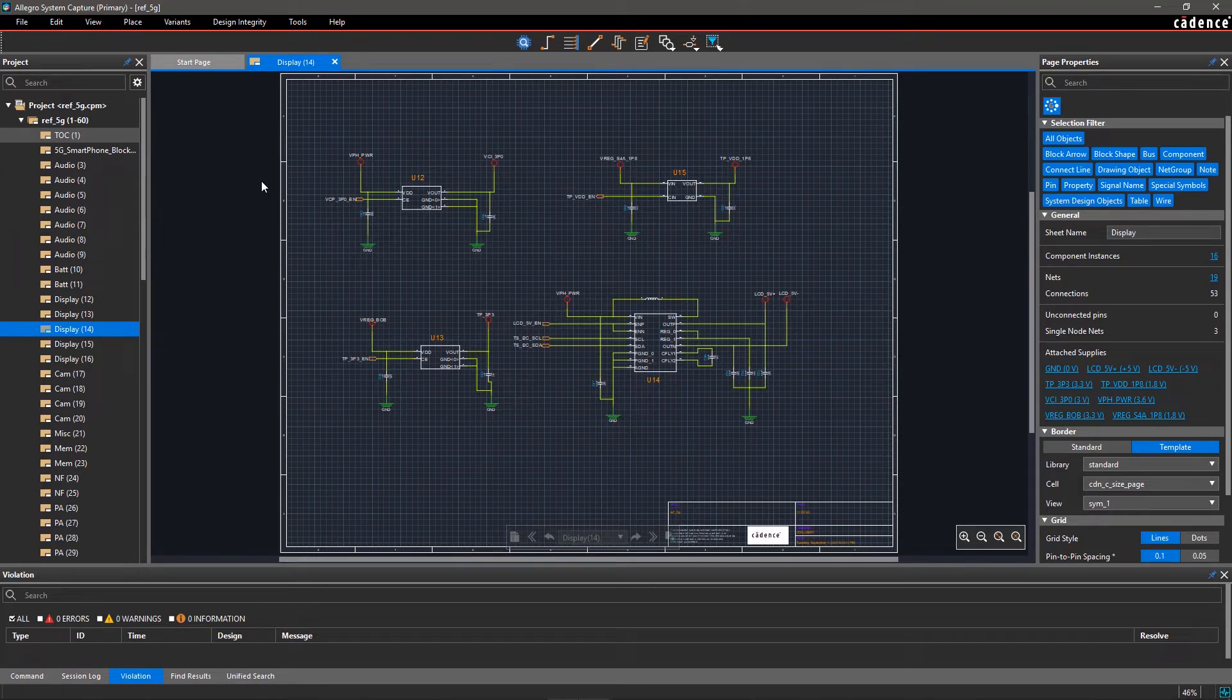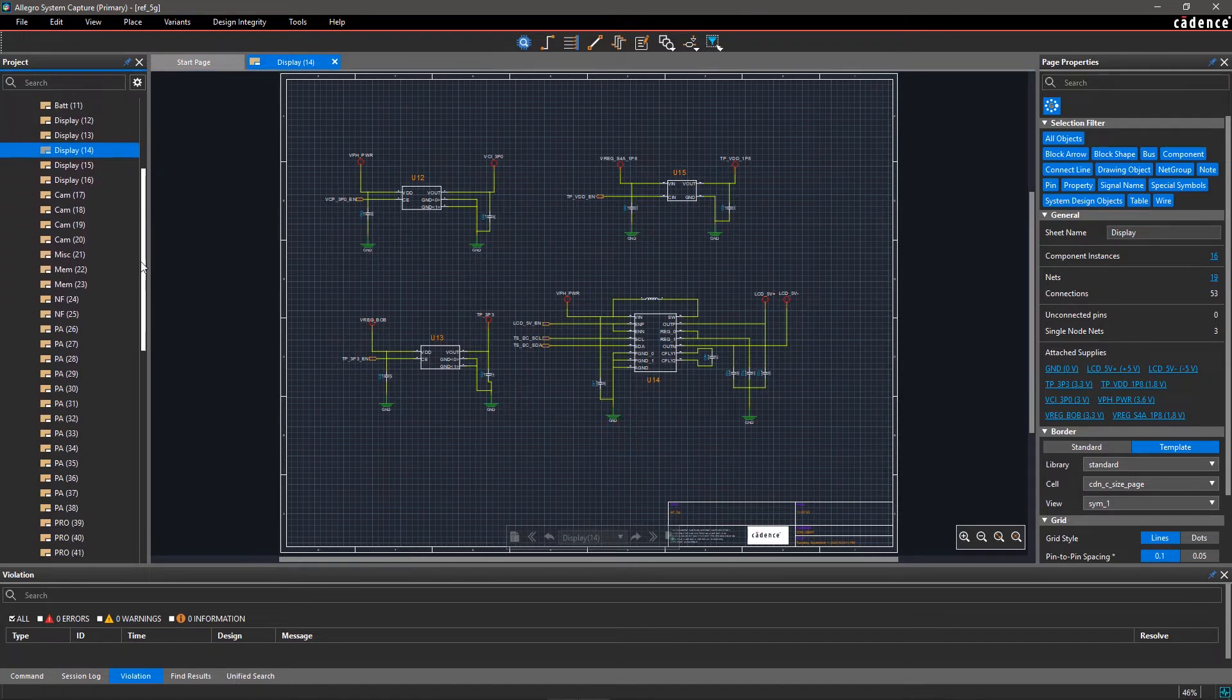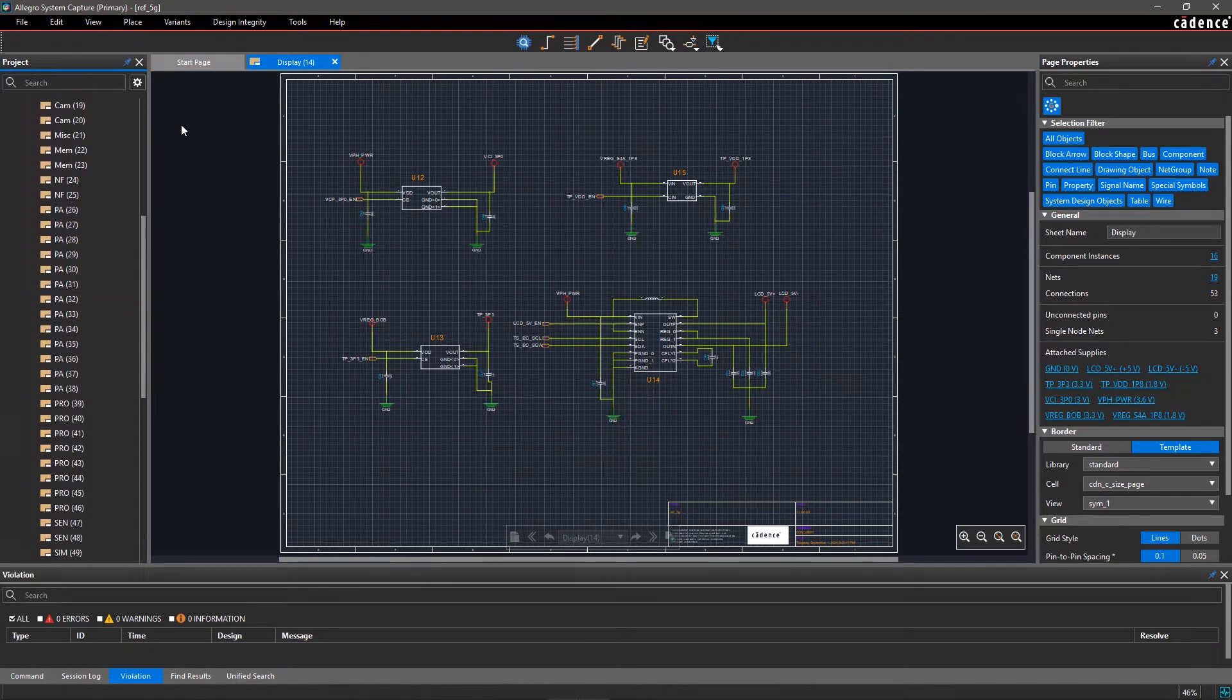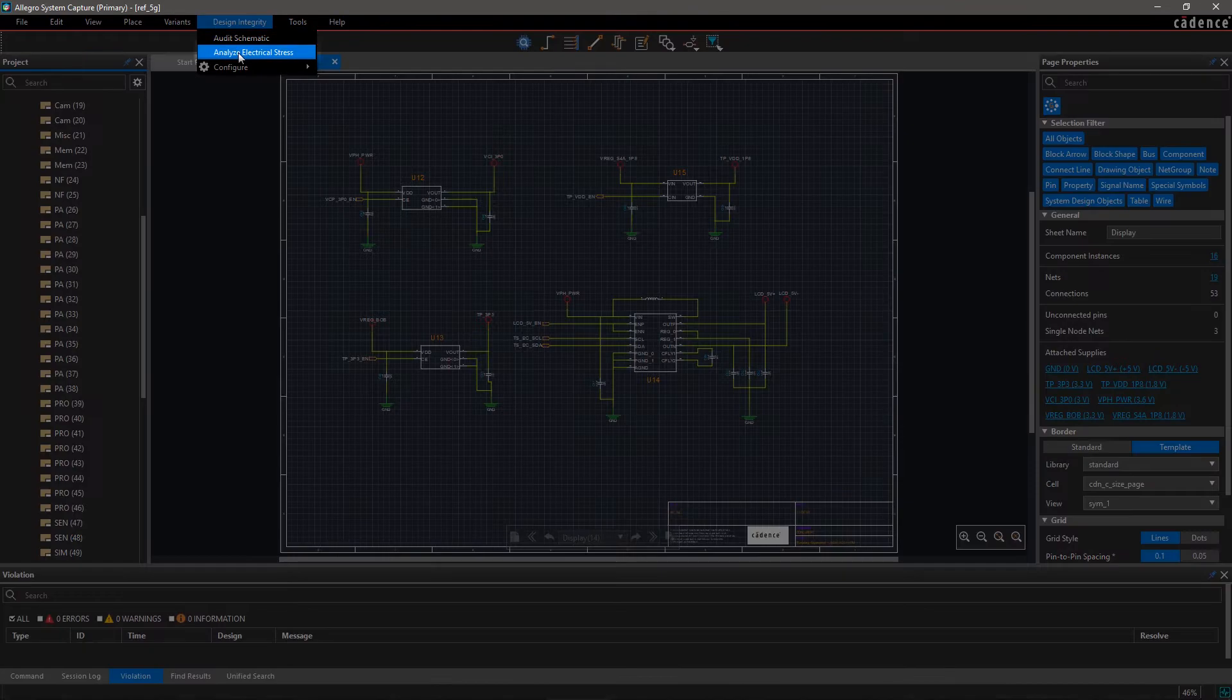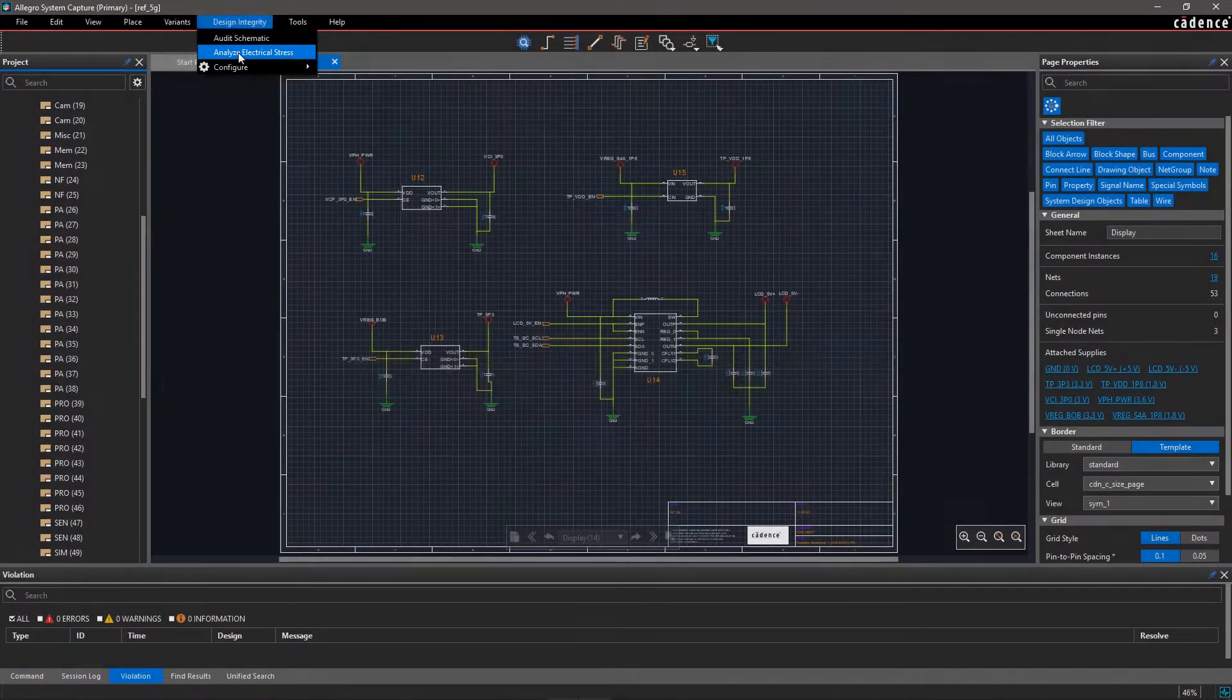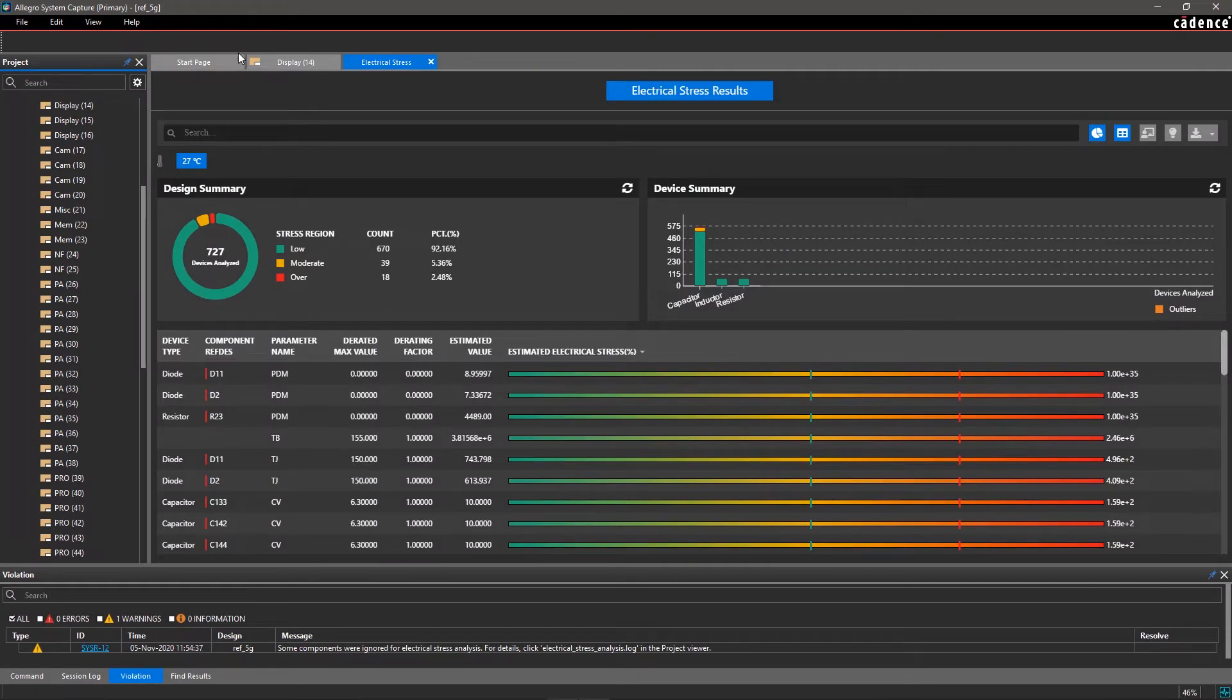This 5G design consists of more than 50 pages and hundreds of components. To analyze electrical overstress of the design, go to the Design Integrity menu and select Analyze Electrical Stress. And that's it! There's no complicated setup or user configuration necessary.